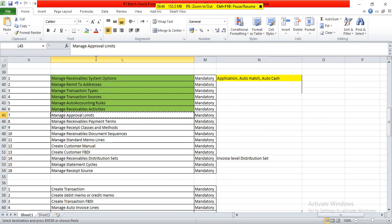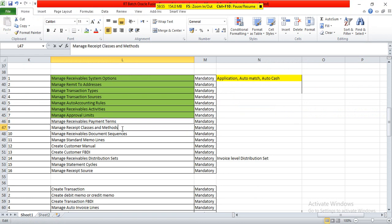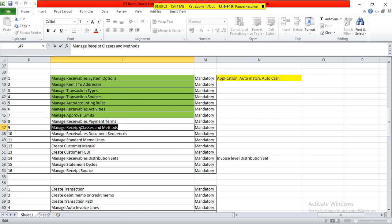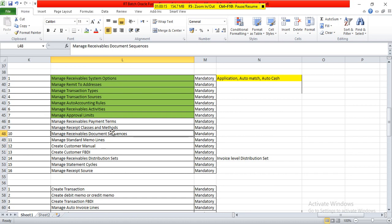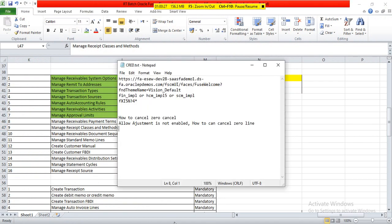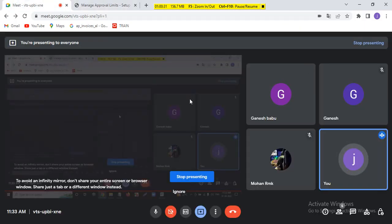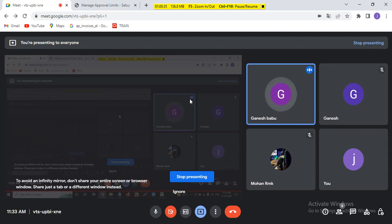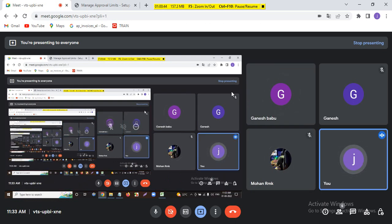That's it about approval limits. We will end our session today. Tomorrow we will start with receivable payment terms. This important setup — it may look simple, but we have to understand different types of receipts, how they process, receipts status and receipts state. Accounting entries will change based on the combination of receipts status. We will see that completely tomorrow. Any doubts from today's session? Each and every setup — understood, but we have to practice then only we can. Concept-wise — why we are using this — you understood. That's fine.